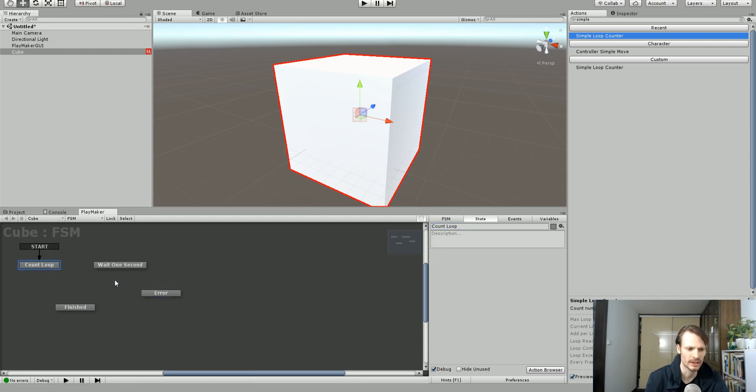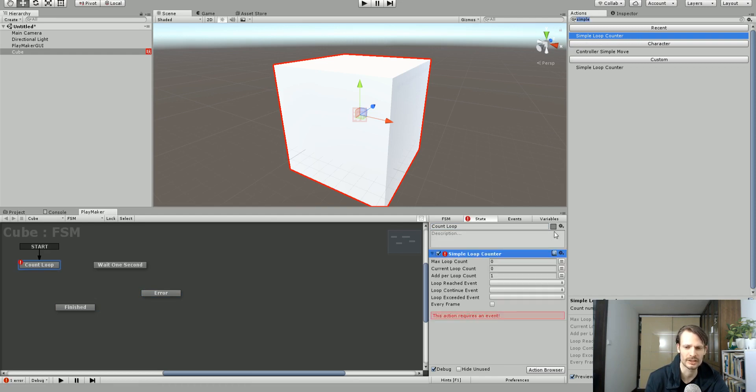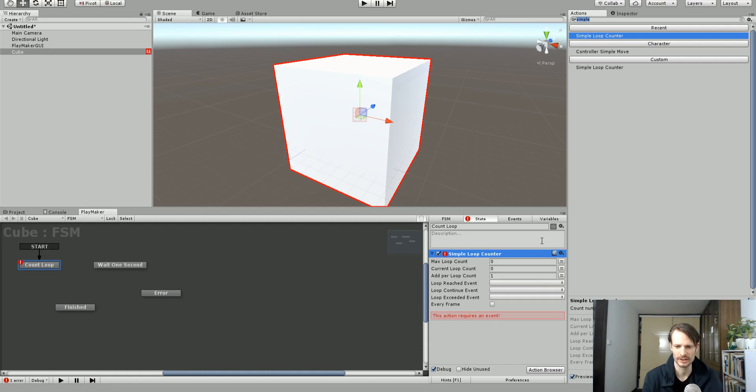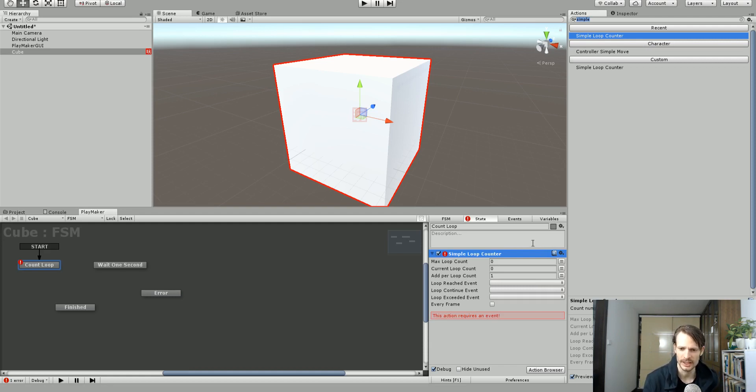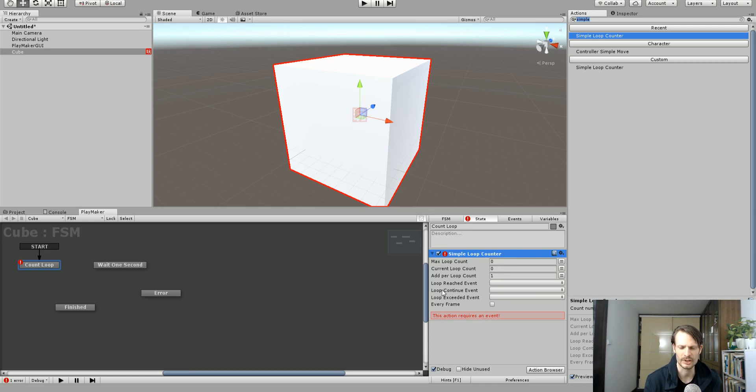So I'm going to go on to the count loop state and add my simple loop counter. And you can find this from my GitHub account. Download it yourself and throw it into Unity and use it for Playmaker. And it's having a little error here and it says this action requires an event. So you can't use this action without having some events. And so we're going to add some events here.